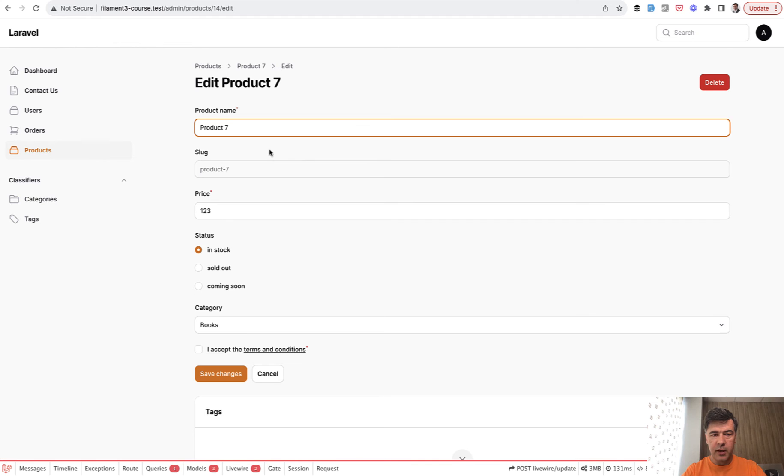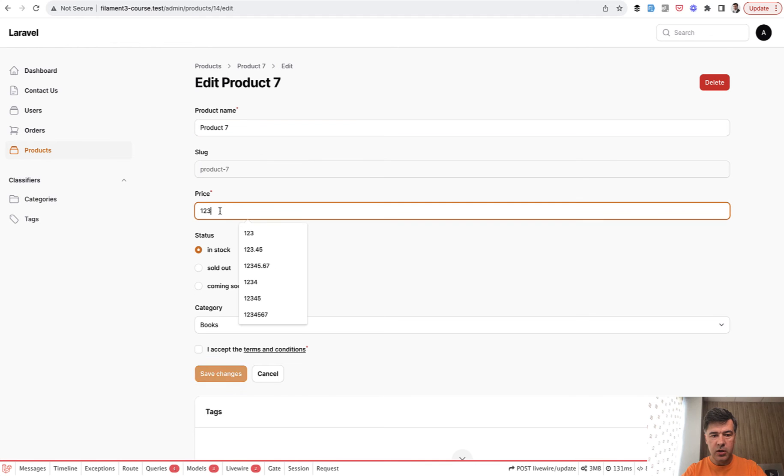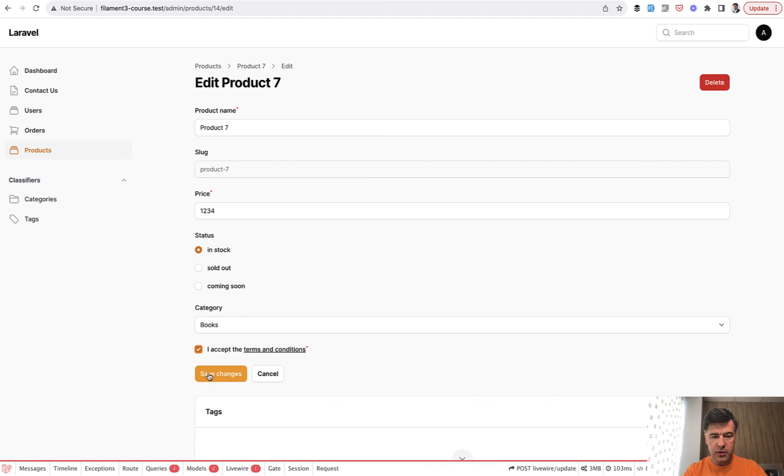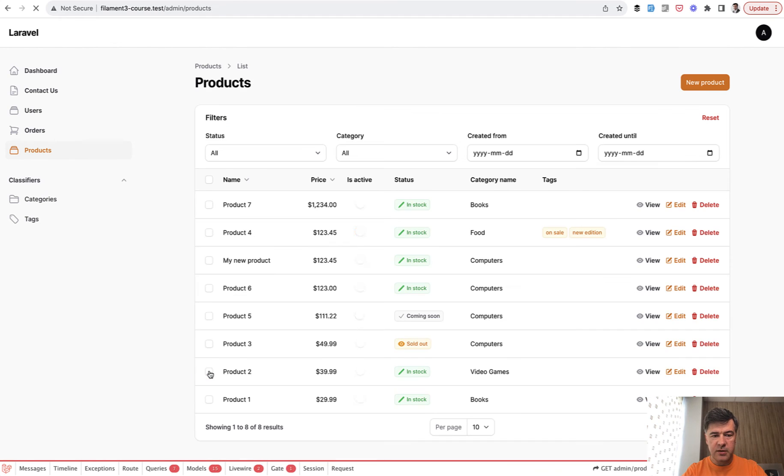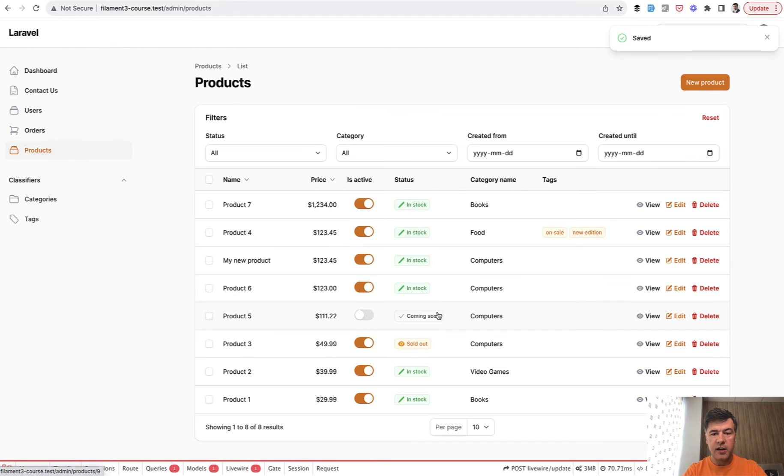So now we refresh that page and we change the price, also accept the terms, save, and now save is successful.